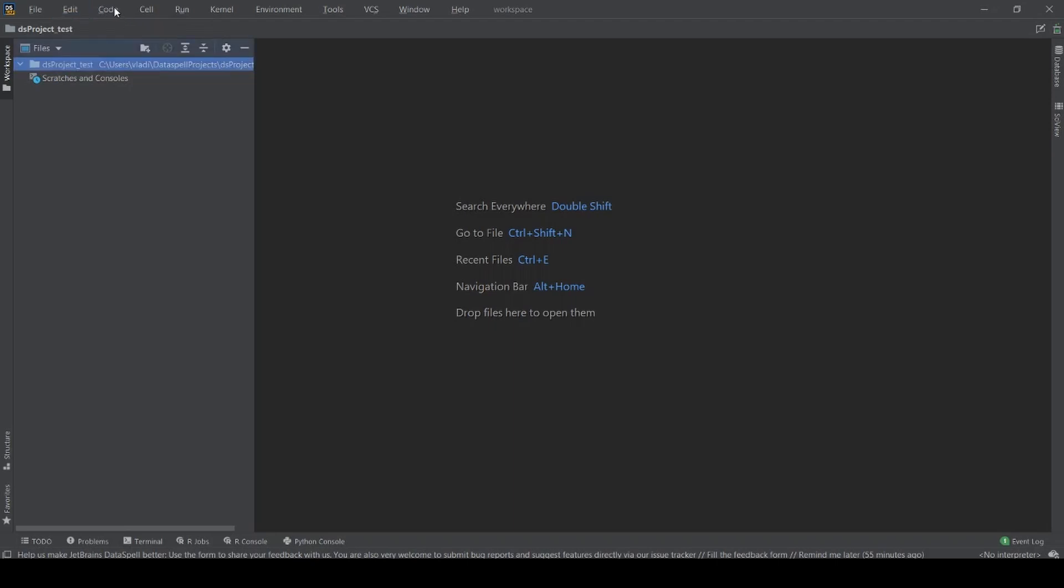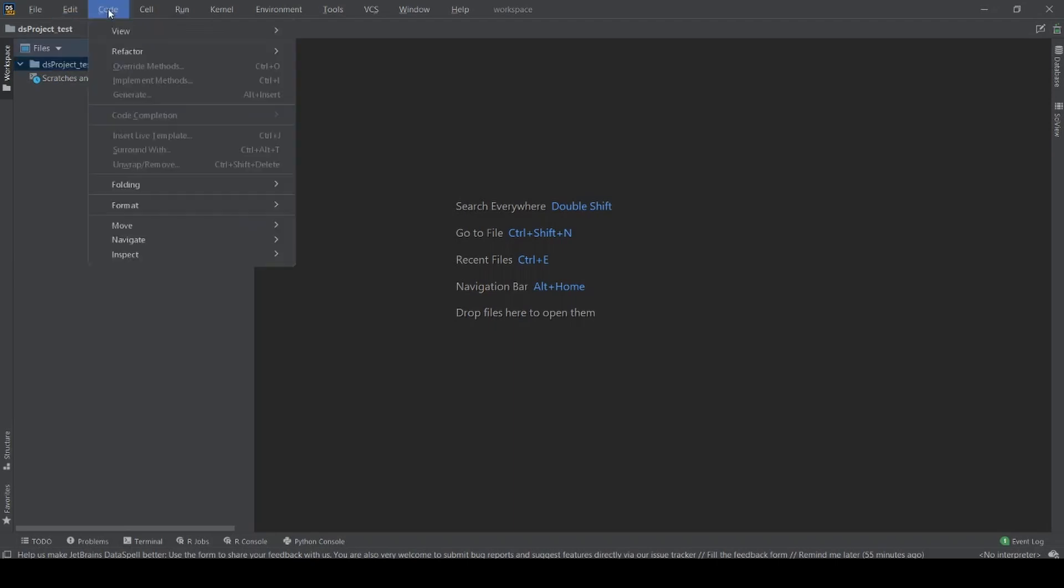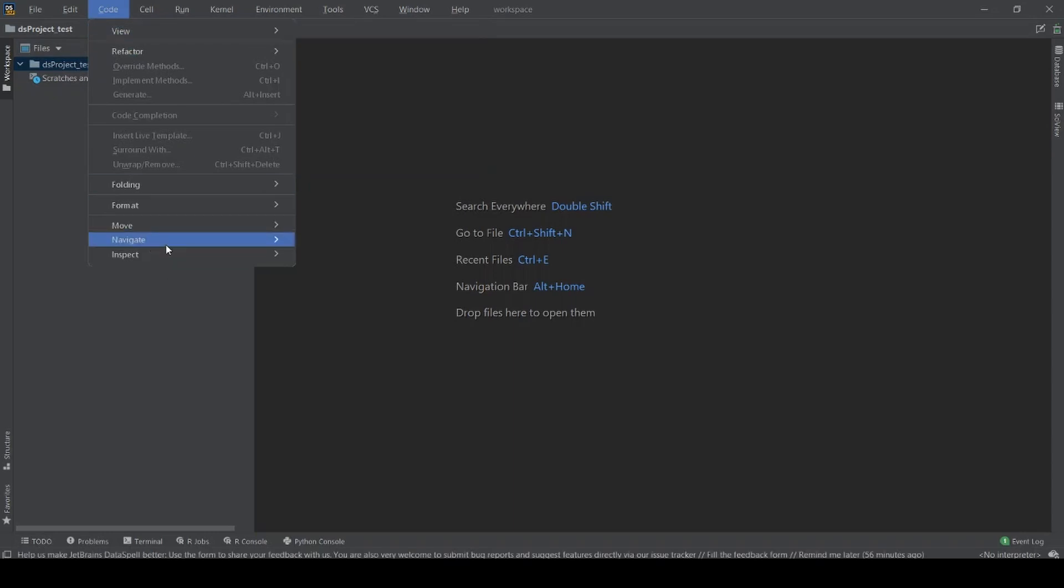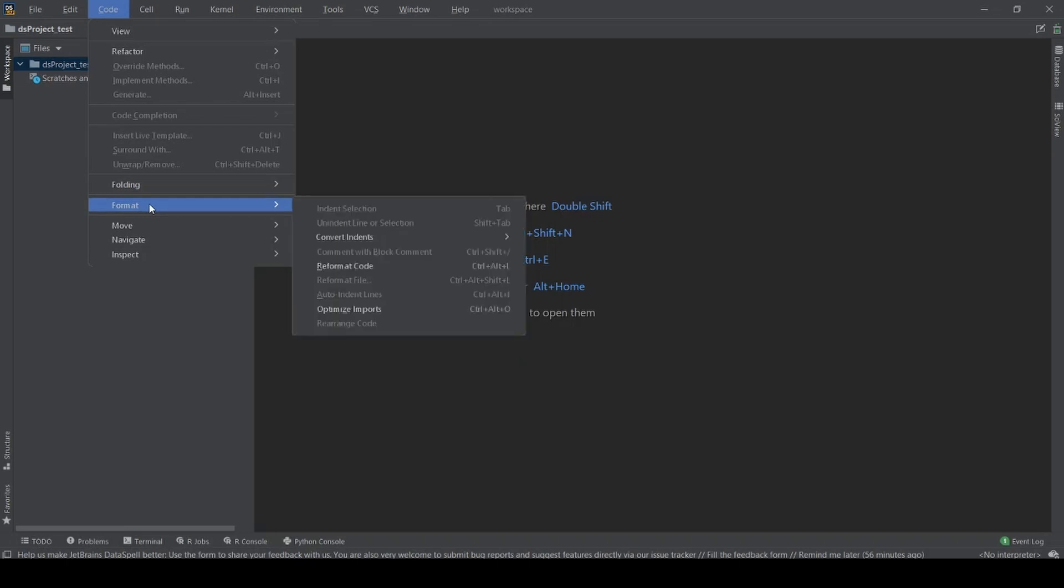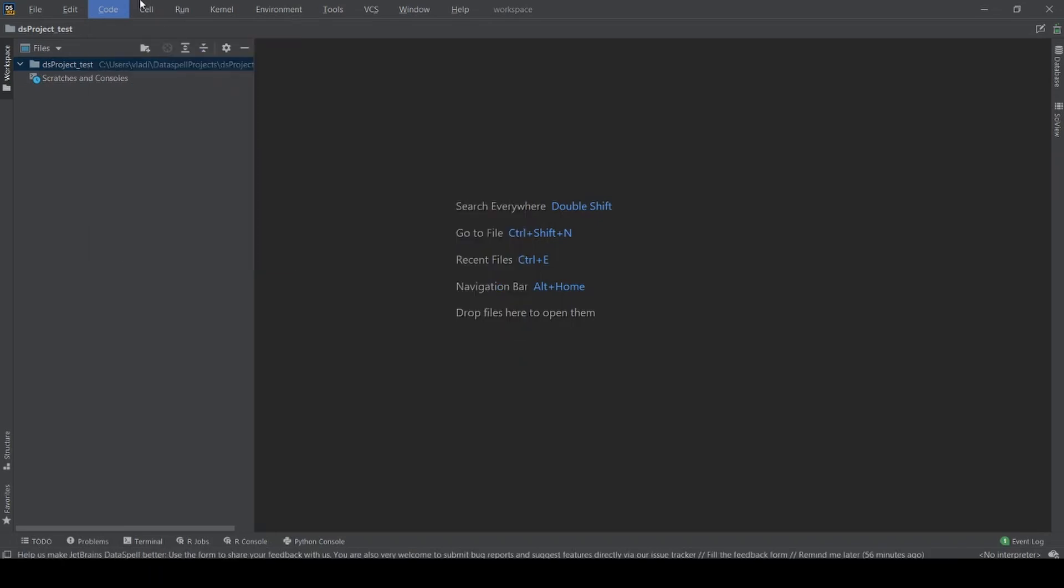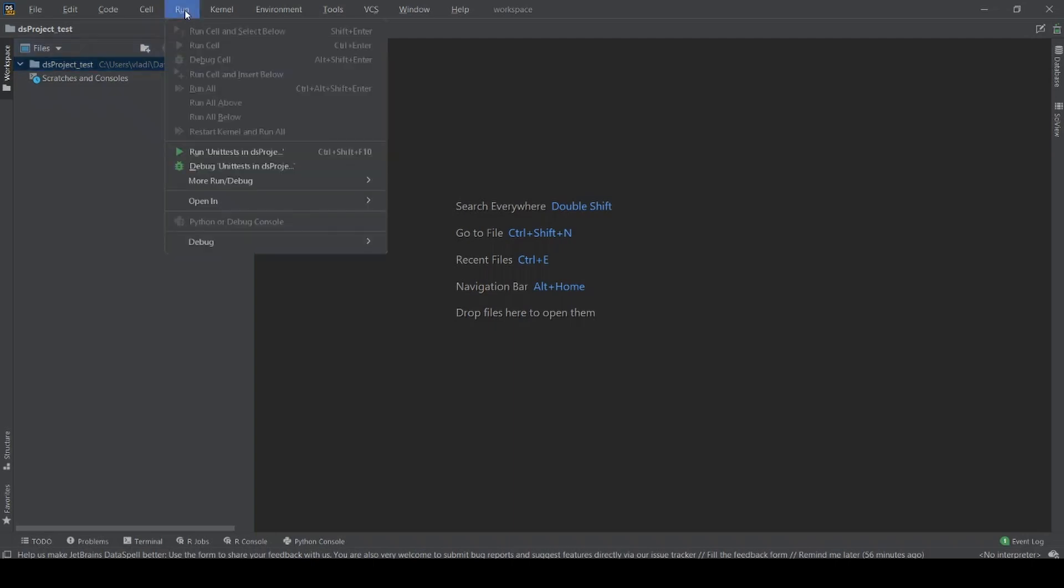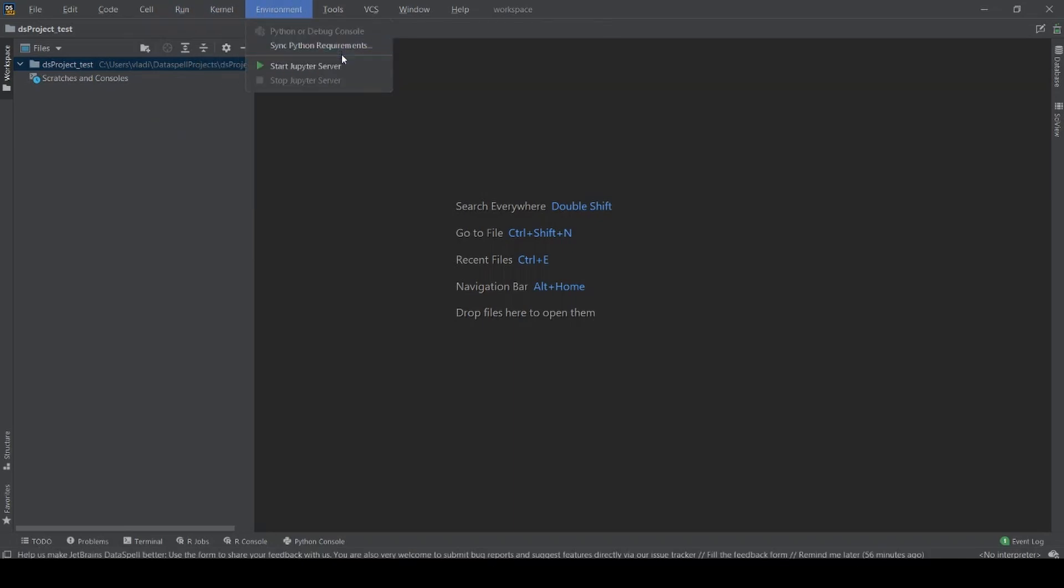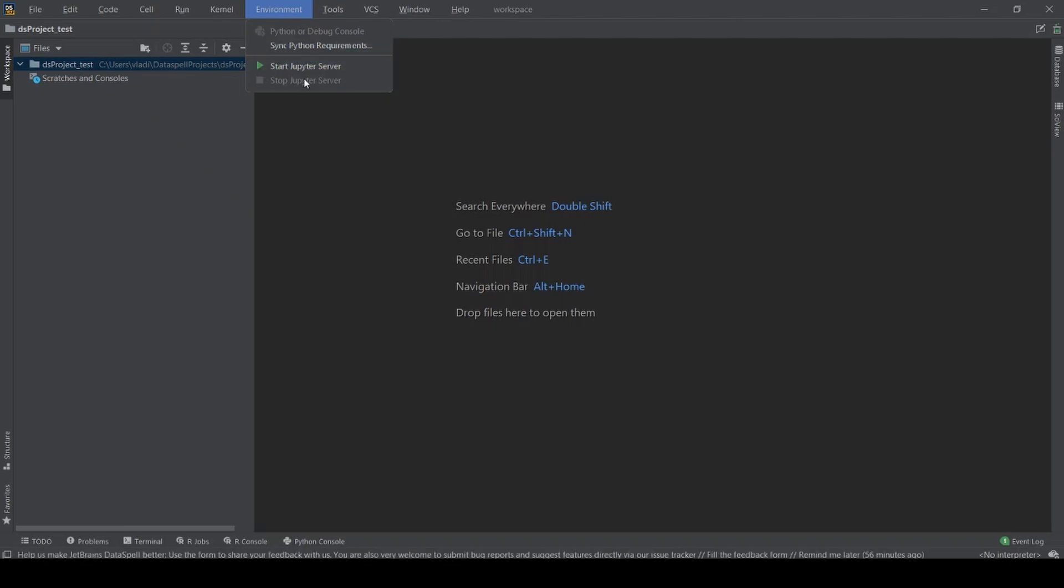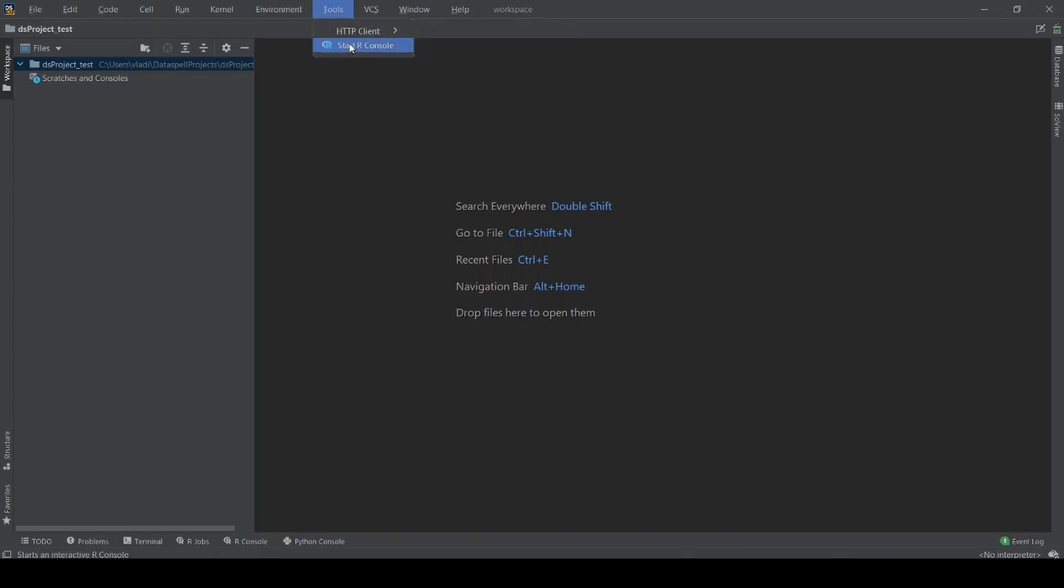Let's check the edit and code. We don't have any code just yet so a lot of them are gray and you can't choose them. You can see the format, probably format the code, then there's a cell, presumably something like a Jupyter notebook. Then we have a run where we can run the cell or run the program and debug it. Then we have kernel and environment and some tools and so on. I would assume we need to set up the environment because I've skipped that step when I started this DataSpell IDE.